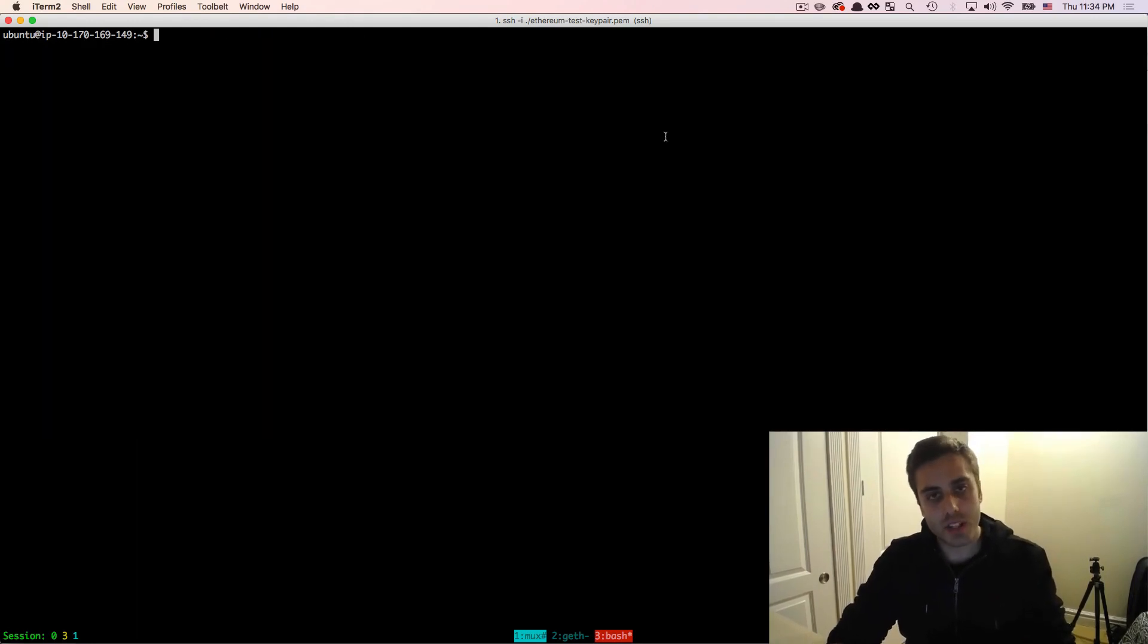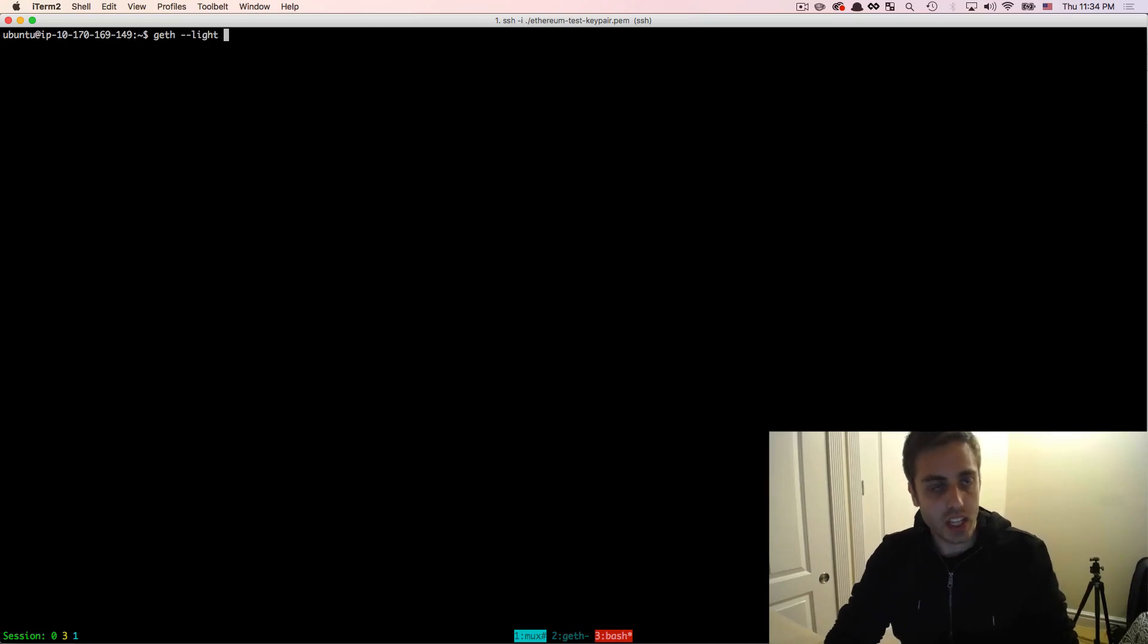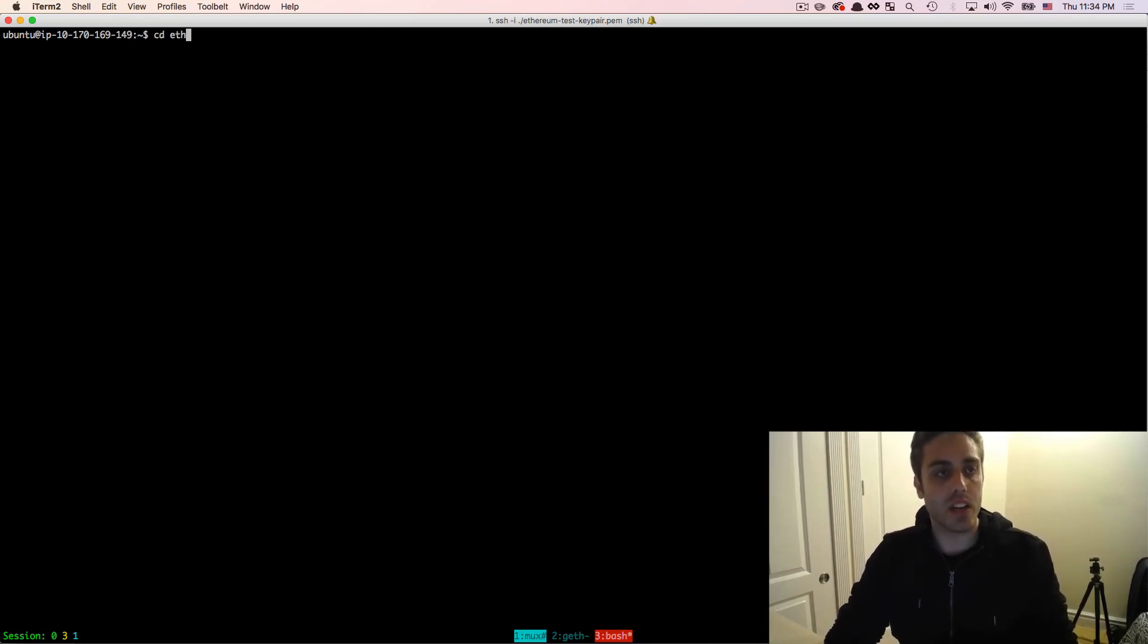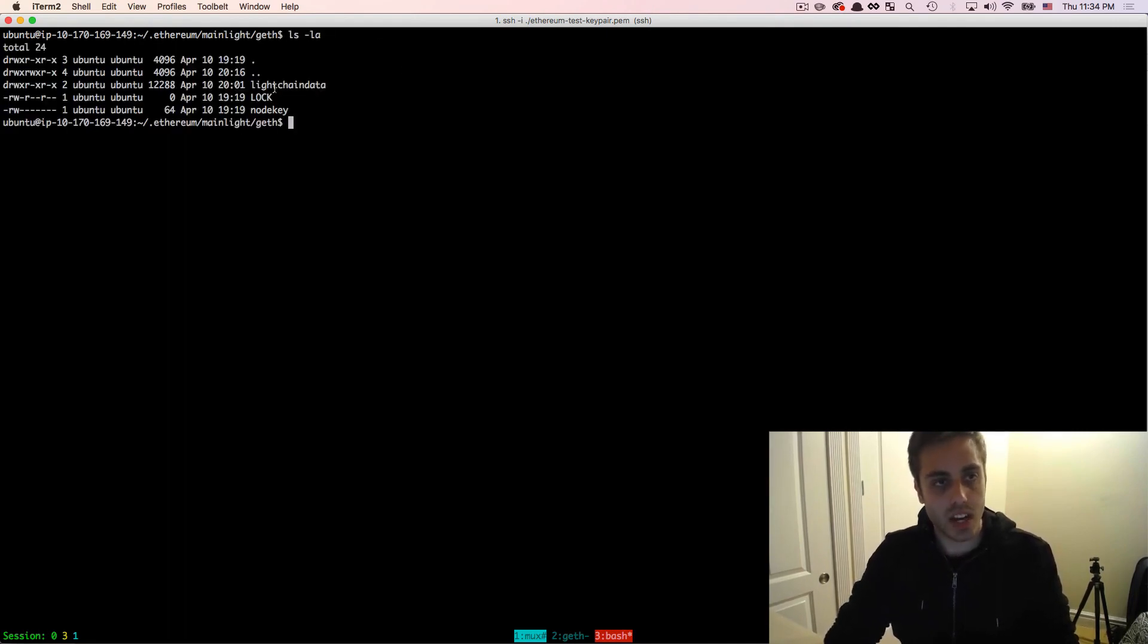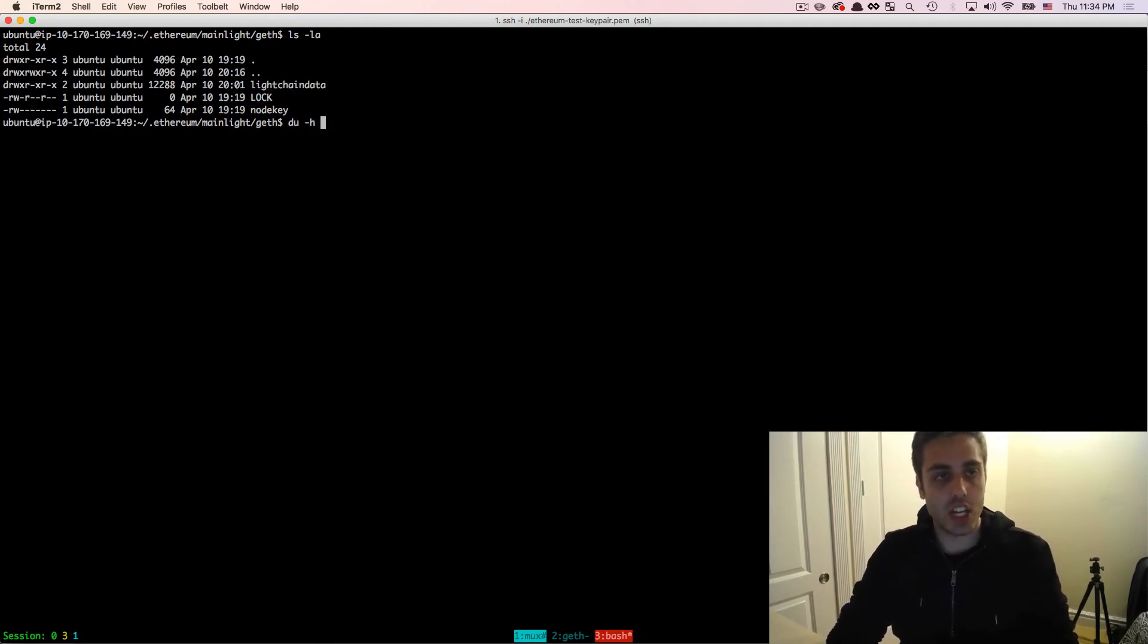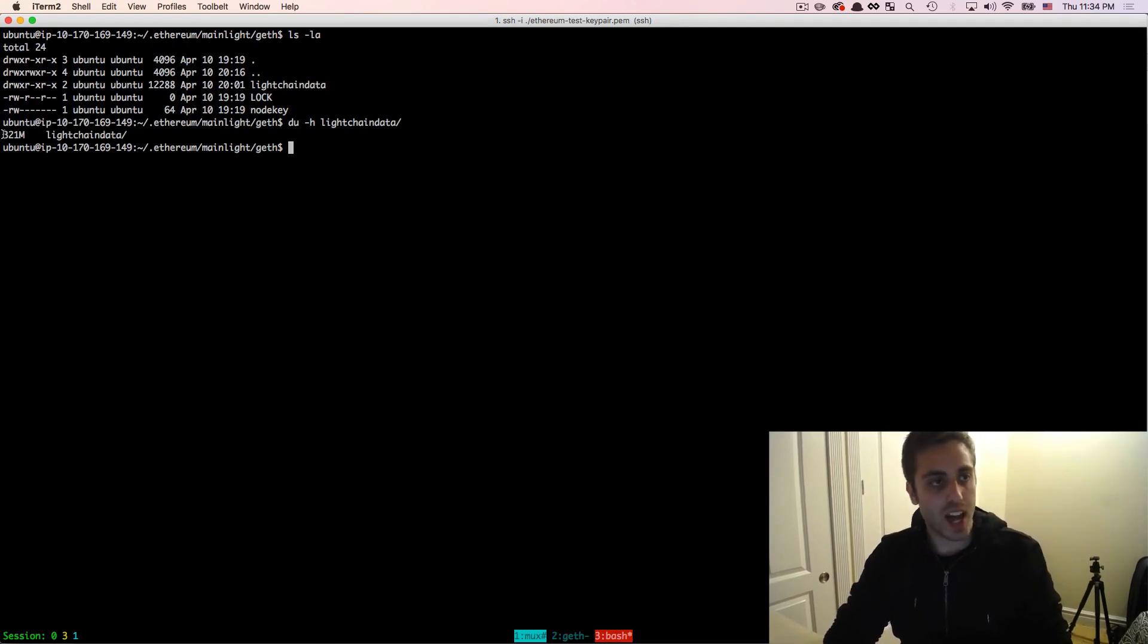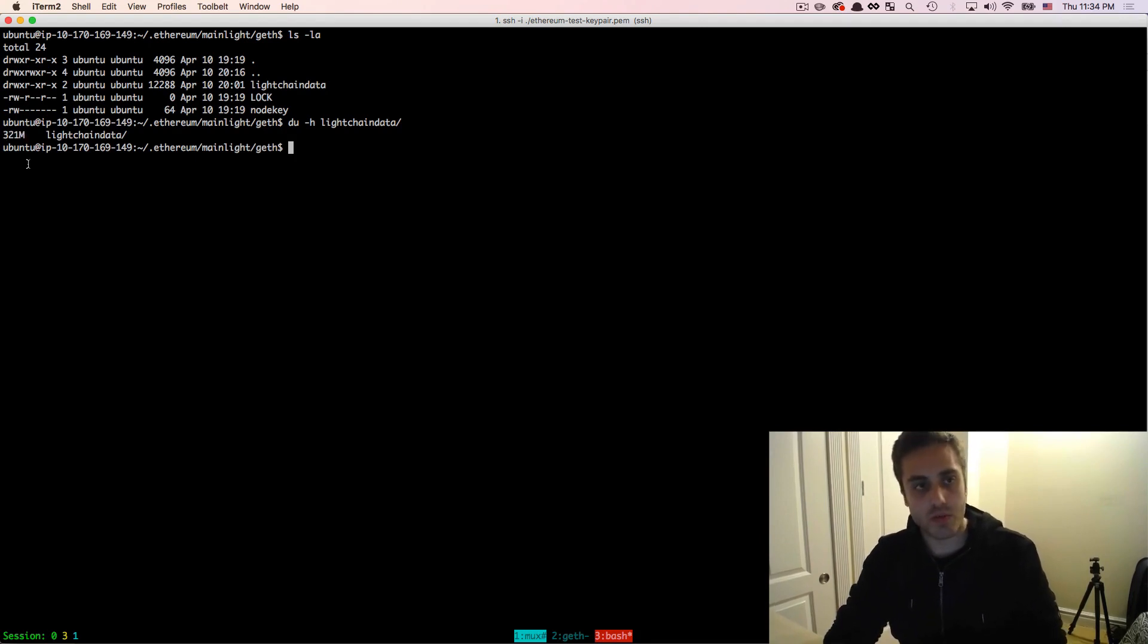And if you wanted to sync an Ethereum lite client, you could just do geth --lite. I've already actually done this. So if I go to .ethereum and then mainlite, and then into that geth directory, and if I do an ls, I'll see that I don't have a chaindata folder, but I have a folder called lightchaindata. So I could do du -h on lightchaindata. And I'll see that the entire Ethereum database running a lite client is only around 320 megabytes, so much more suitable for memory constrained devices.